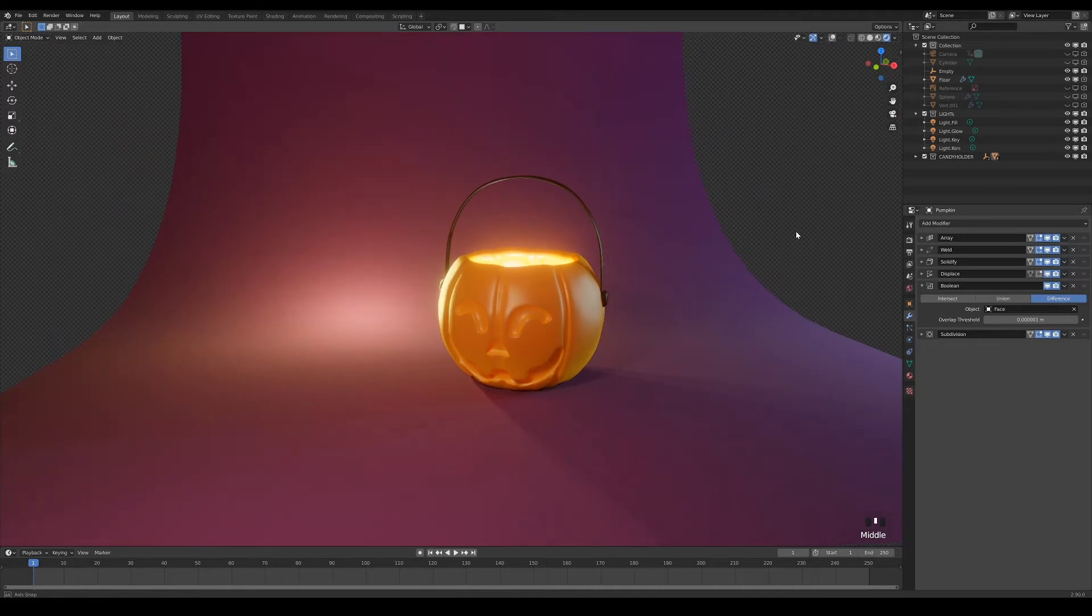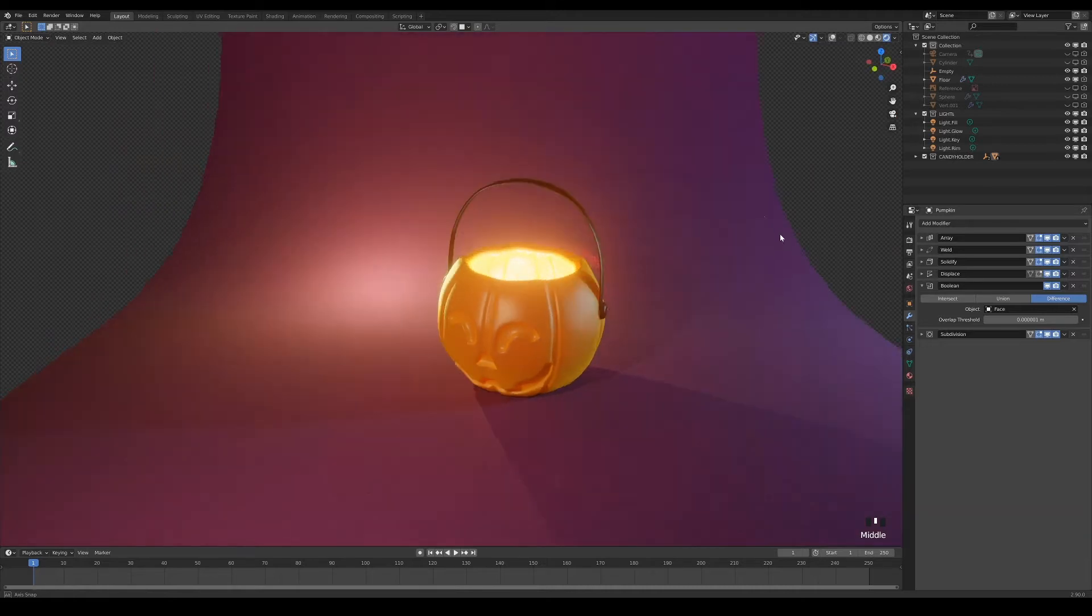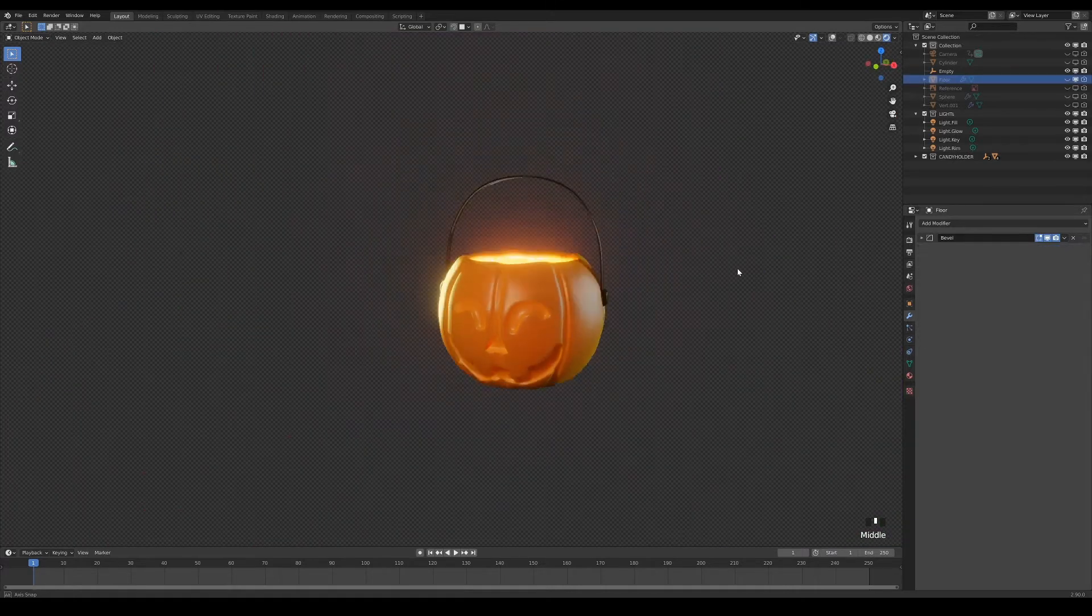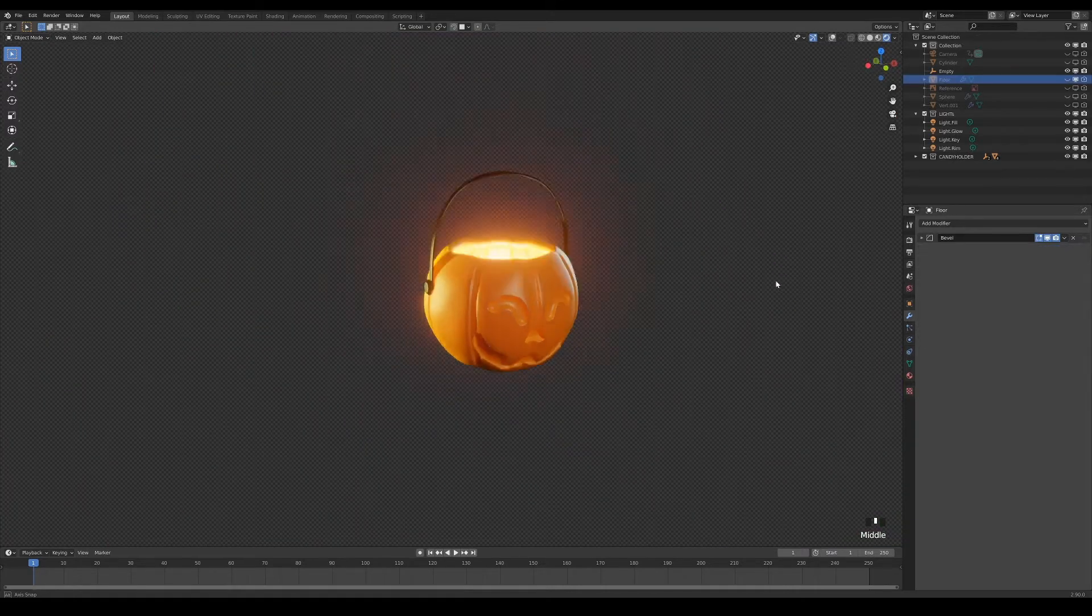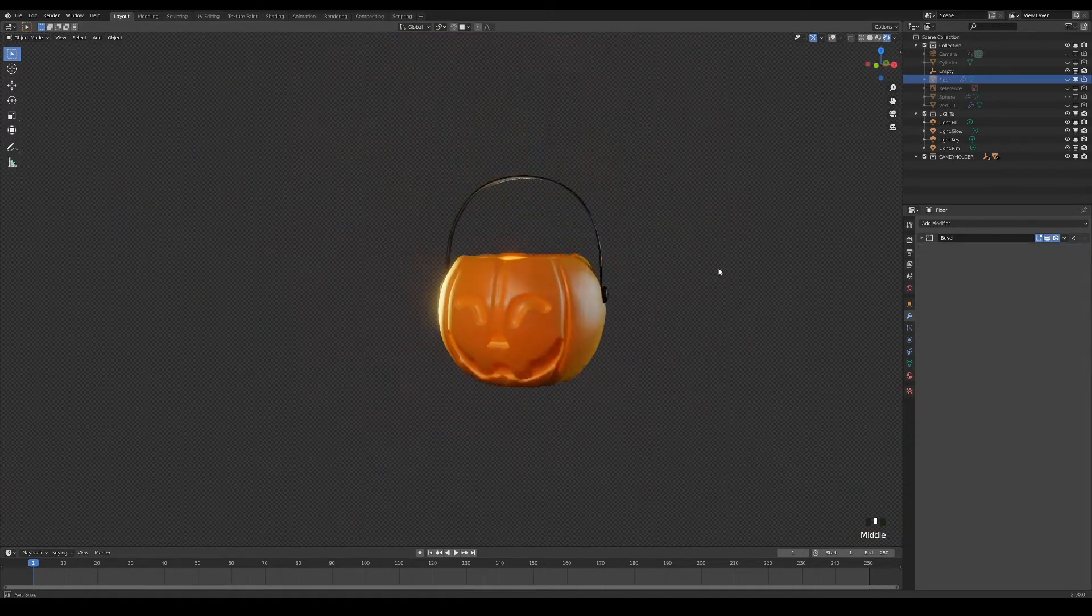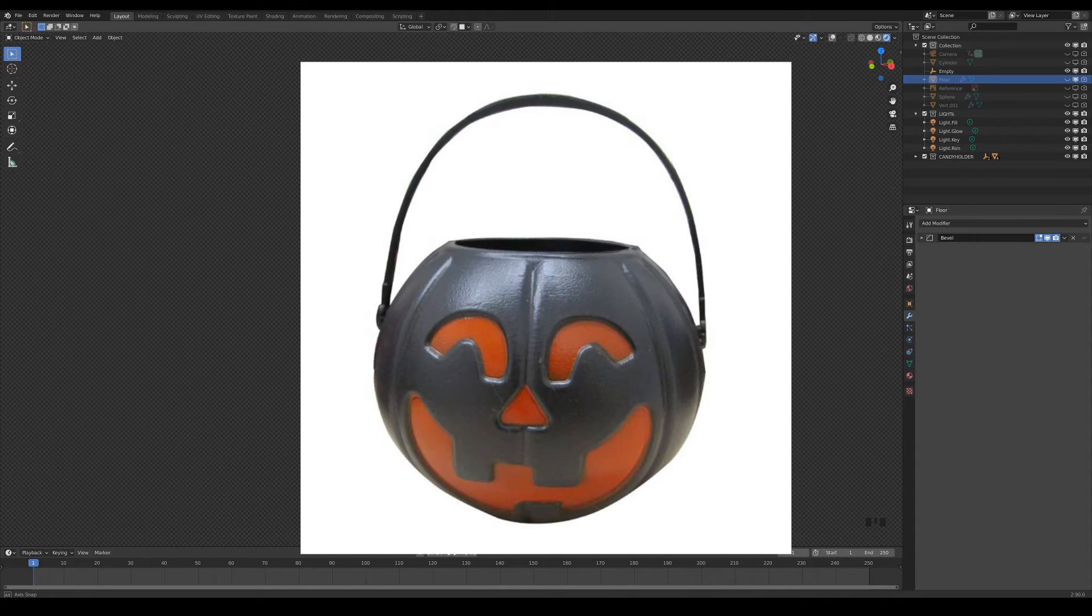Today, I want to share with you the process of how I modeled my Halloween trick-or-treat candy holder. I'm going to use this design that I googled online as my reference.